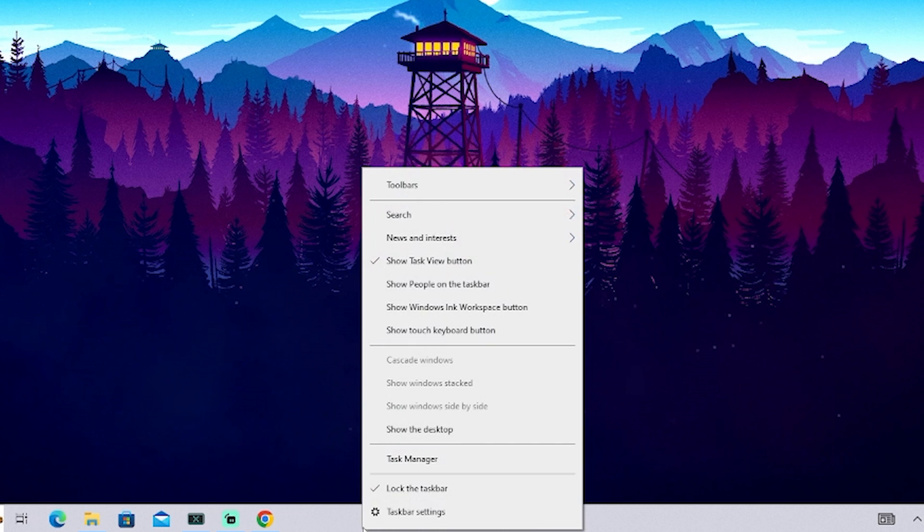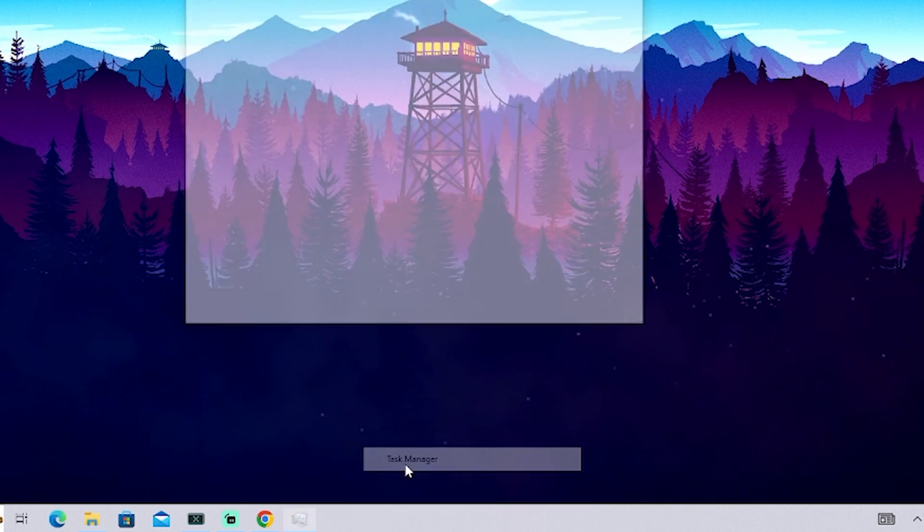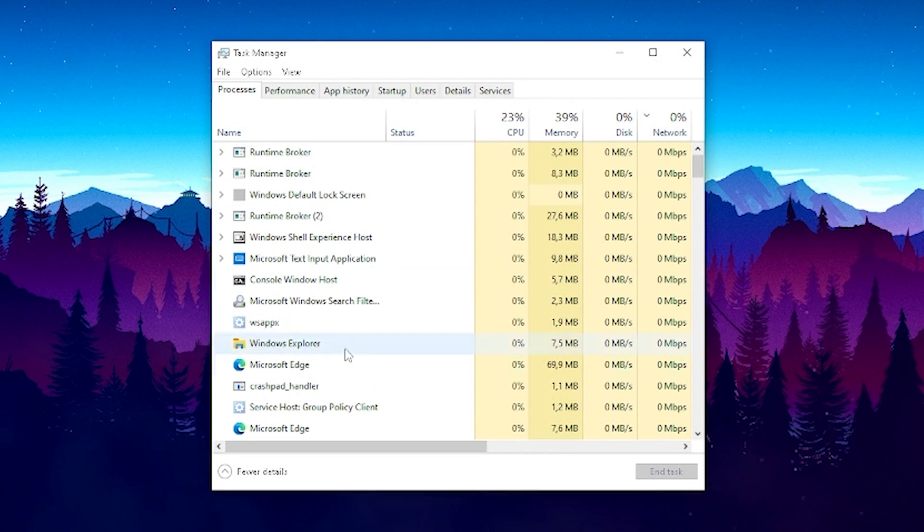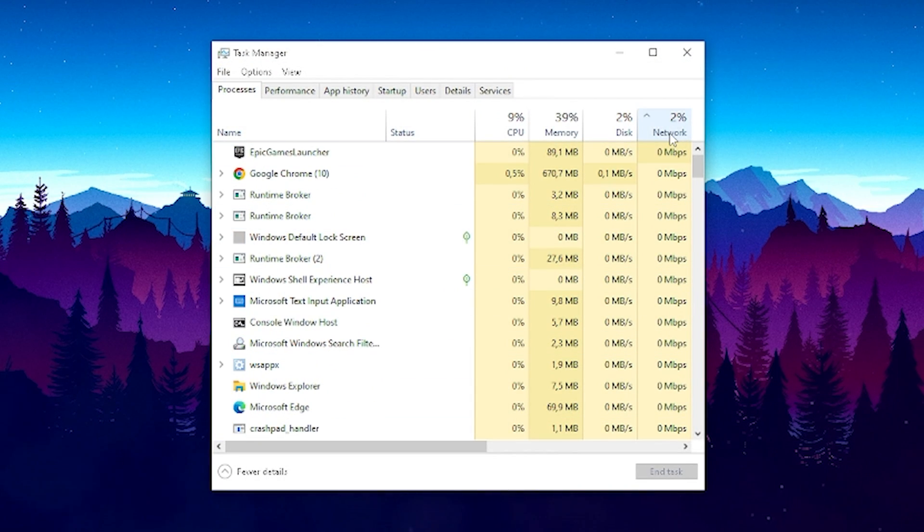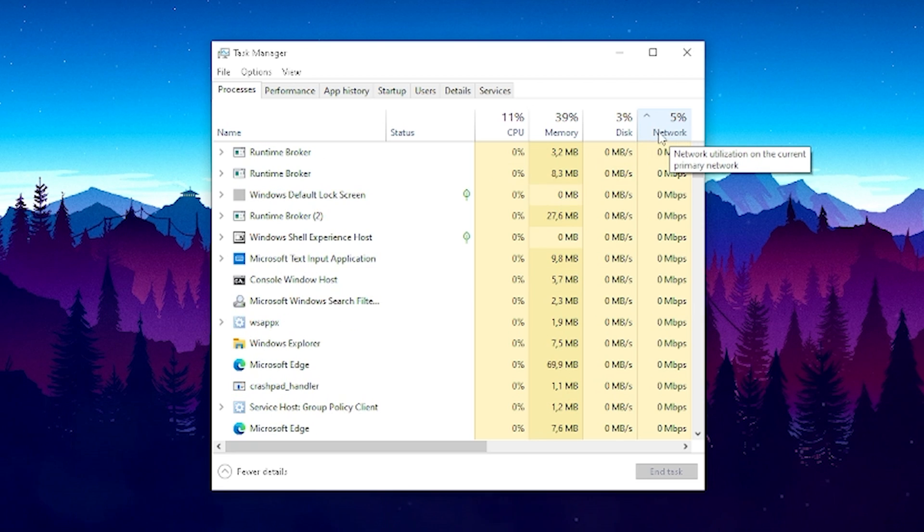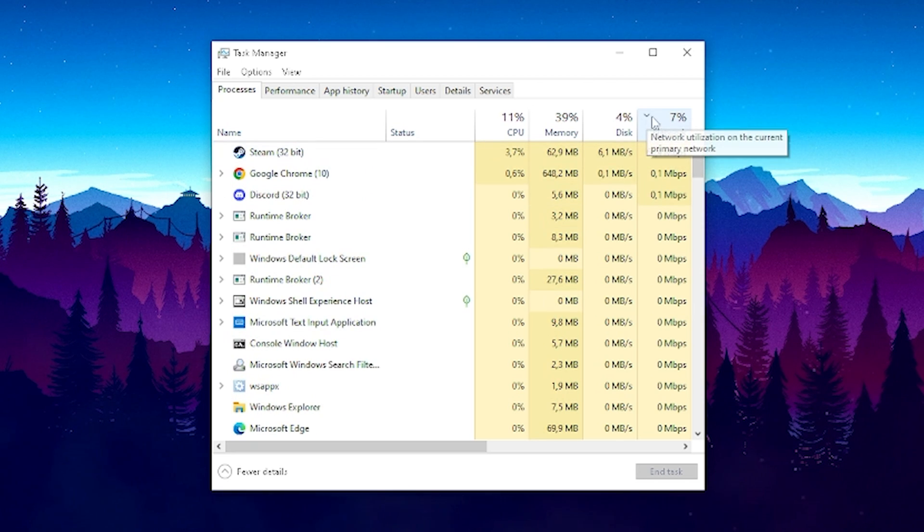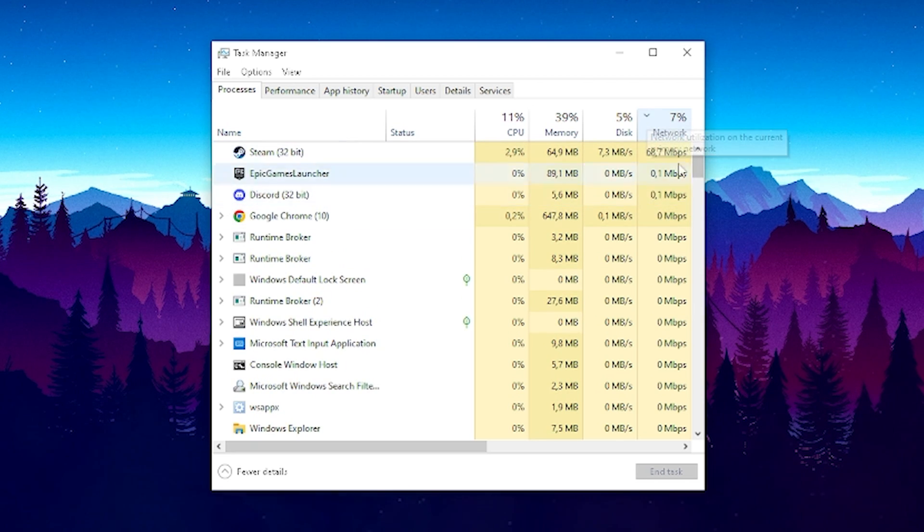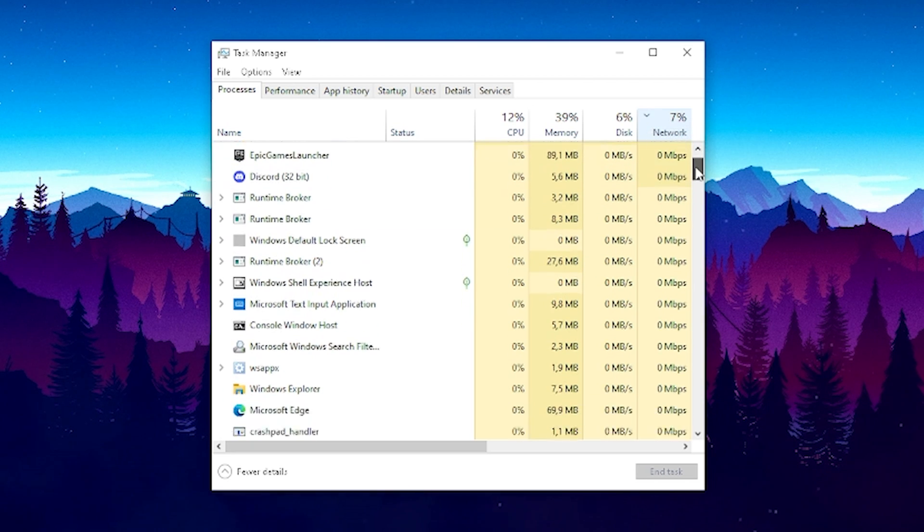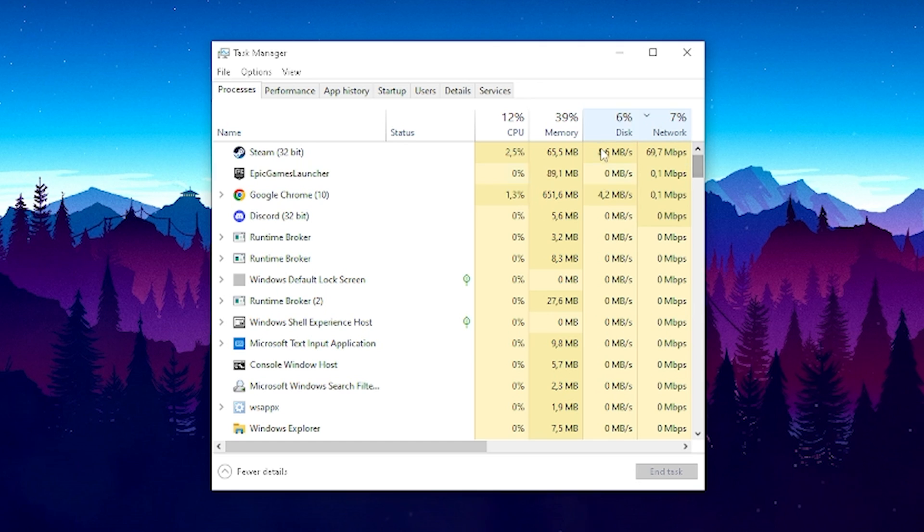So in this next step what I want to do is open up your task manager in the first place. This works by the way for Windows 10 and Windows 11 and then you can see on the right side the category network. Click onto it once so the arrow actually points down so that you can see all of the tools which take a huge chunk of your network connection.